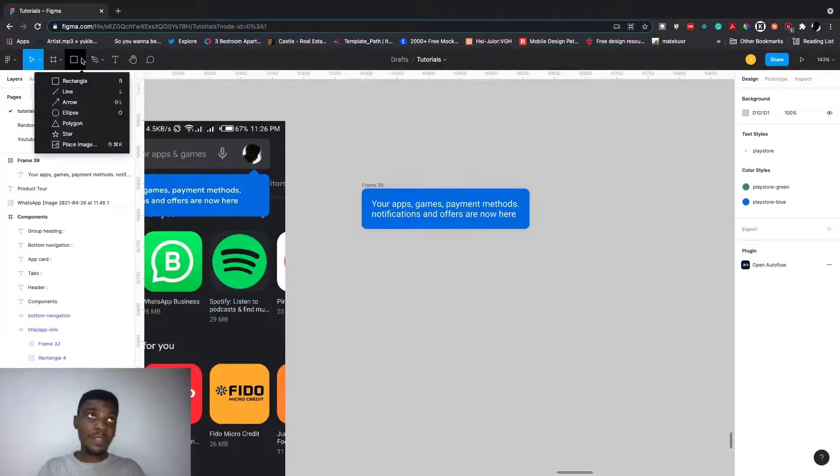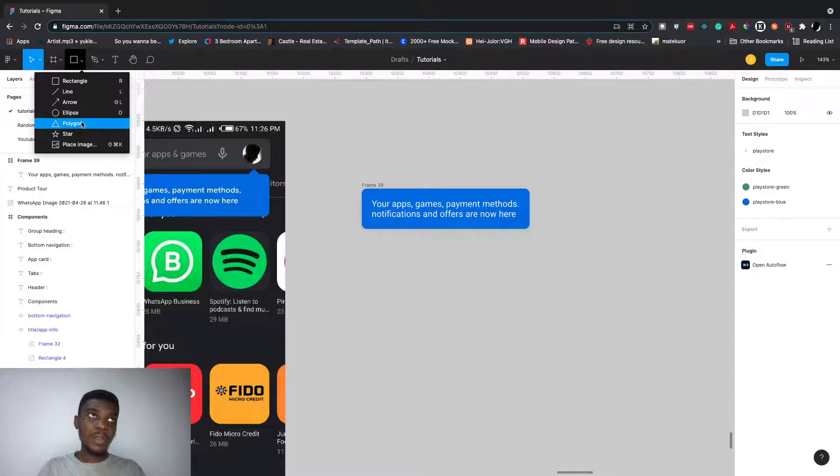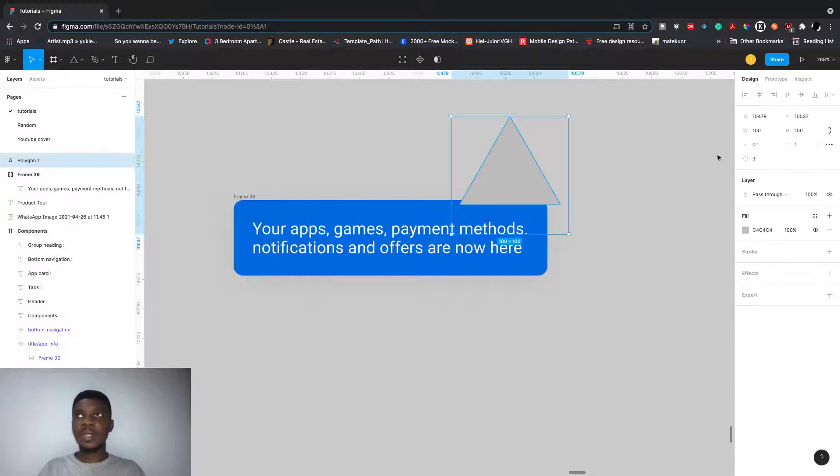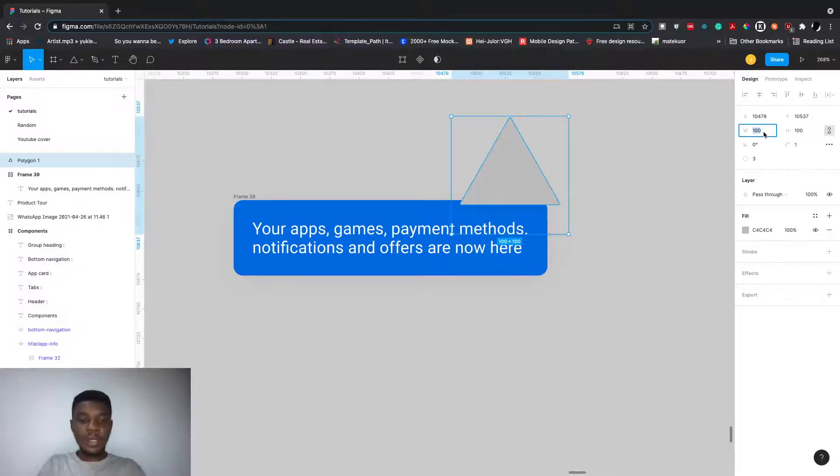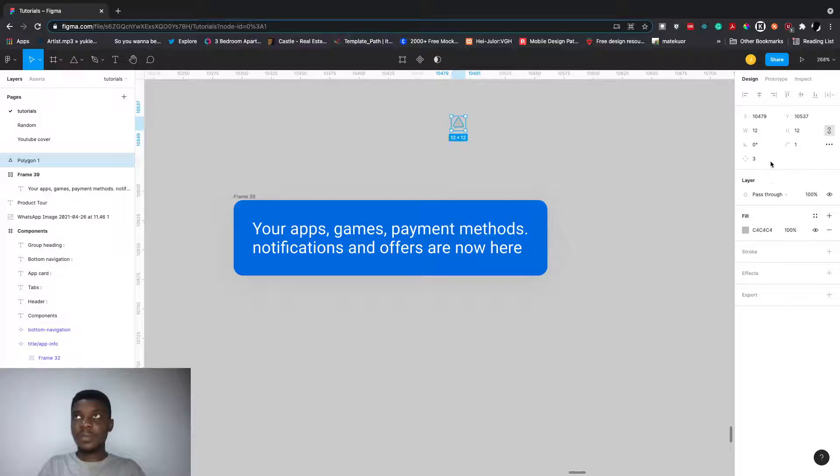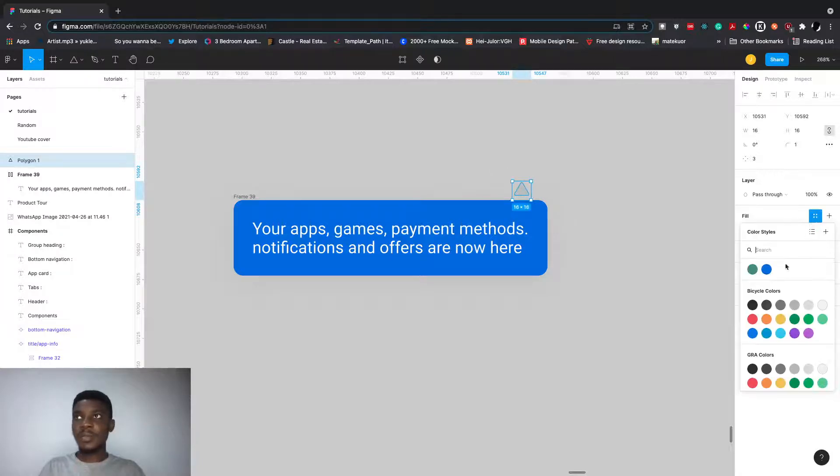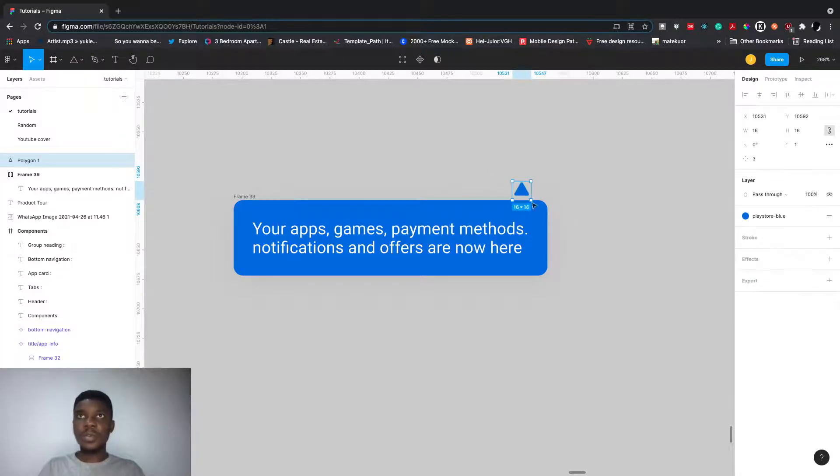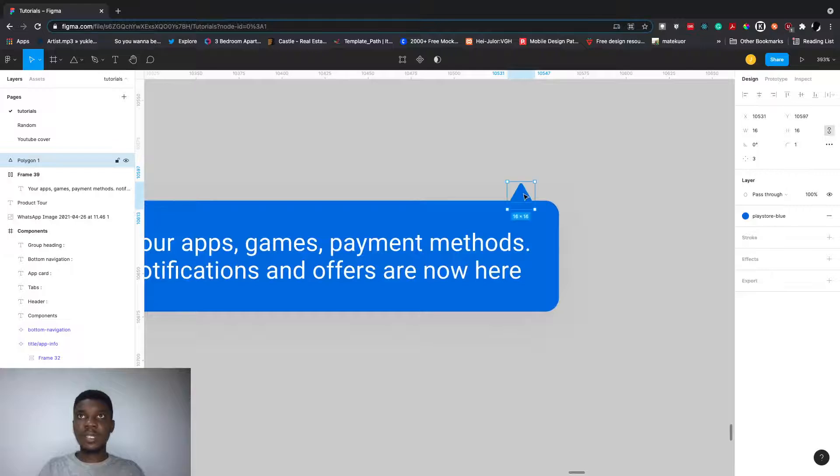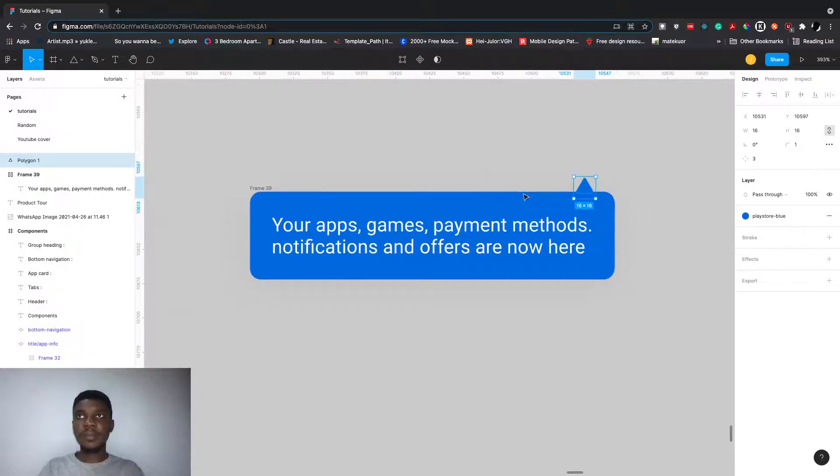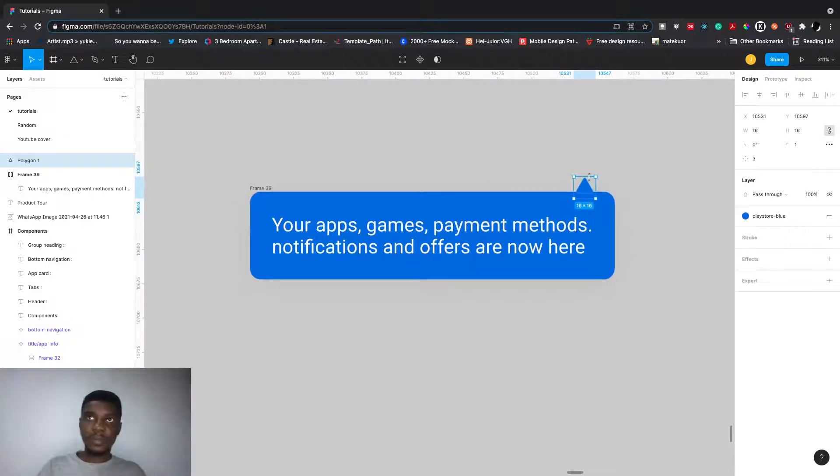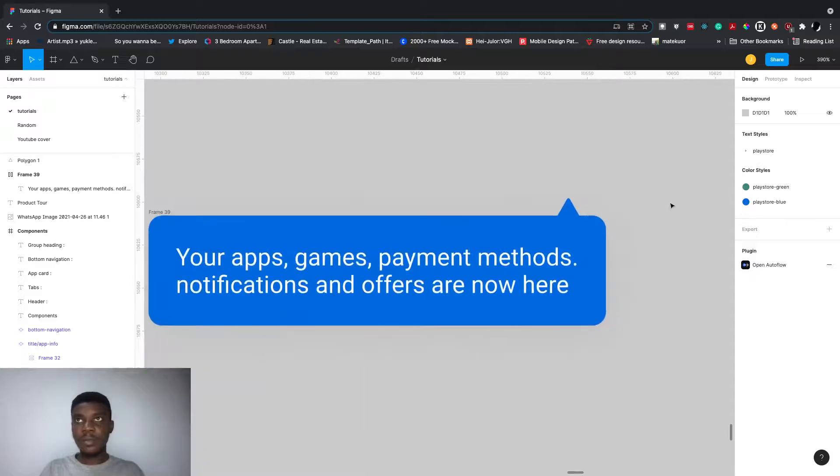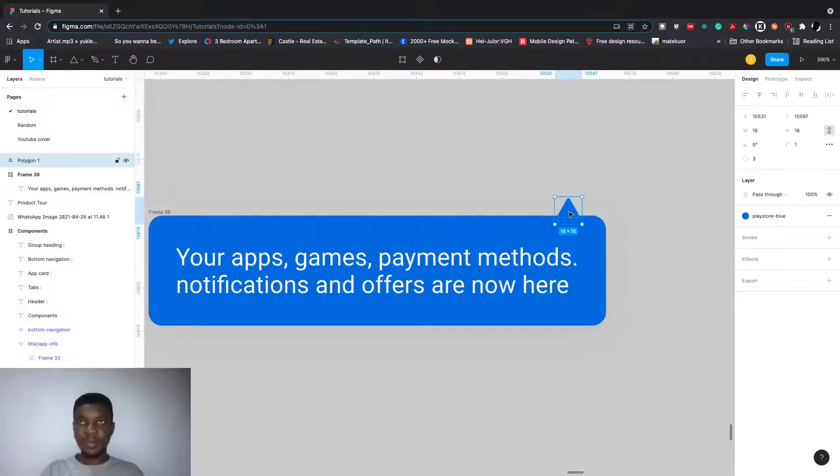In Figma, we have this polygon. Click on it, it's a polygon. Let's make this 12 by 16. Let's change the color to blue. We can also have it here. It's quite close, you can bring it down a bit.